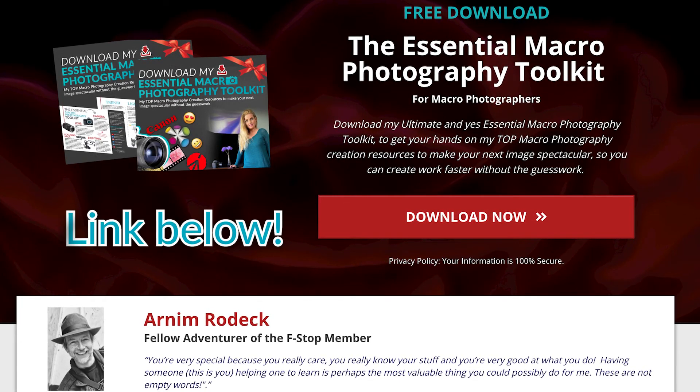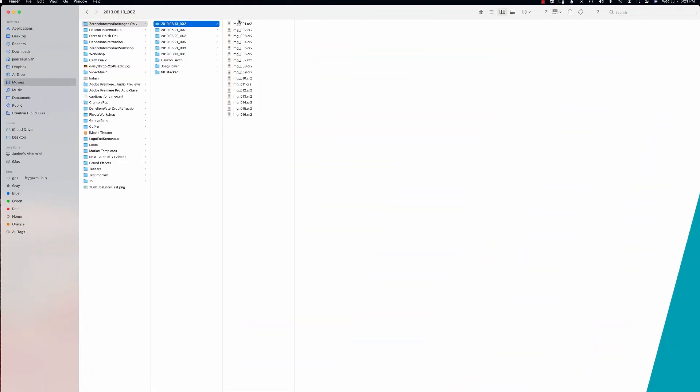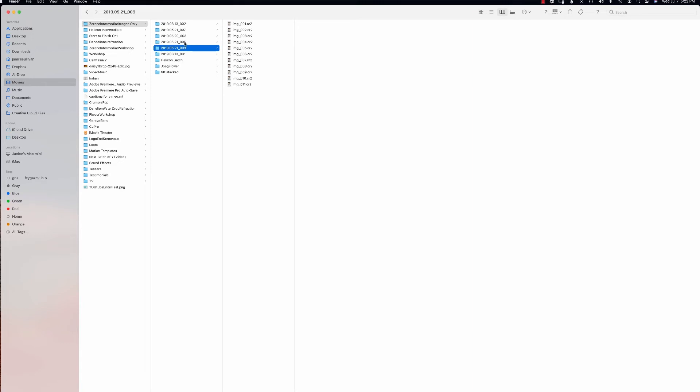As you work with Helicon Remote, you can set it up to make folders of the various stacks that you're doing, so it makes your life so much easier when it comes to batching. That's what I love about Helicon Remote. We're going to take these folders—pretend there's hundreds of stacks—and we're going to batch these all at one time.